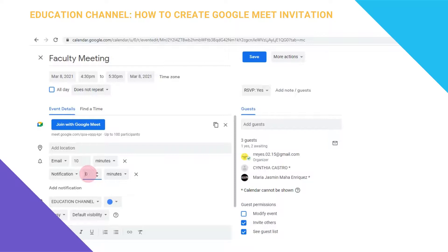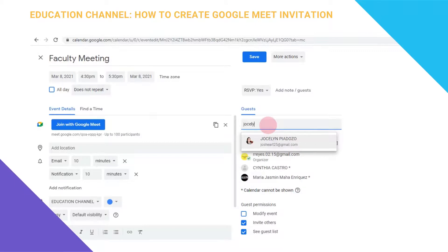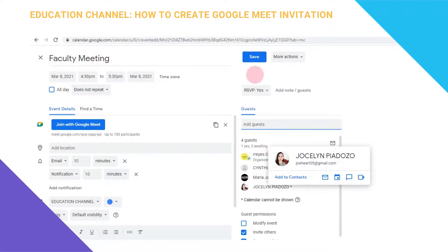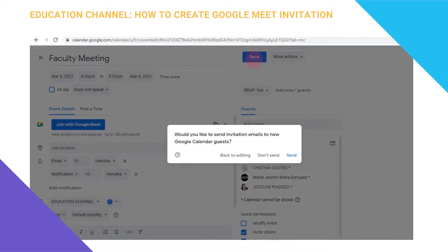You can change the time and date, and you can also send an email notification to your guests prior to the meeting — for example, 10 minutes before. You can also add more guests by typing in another email address.